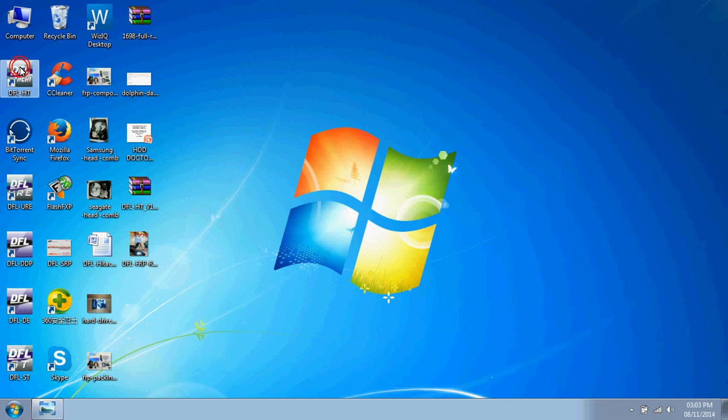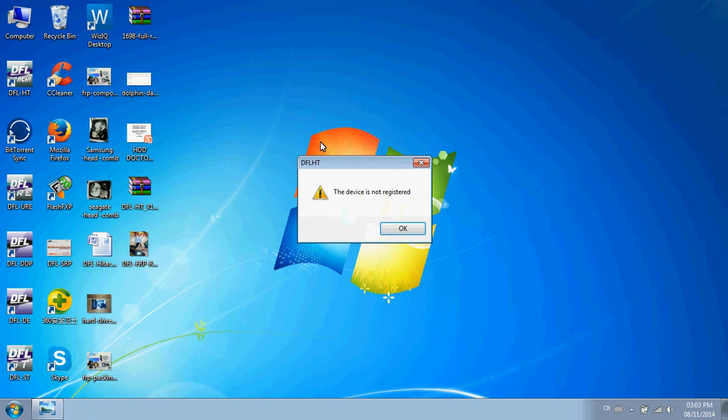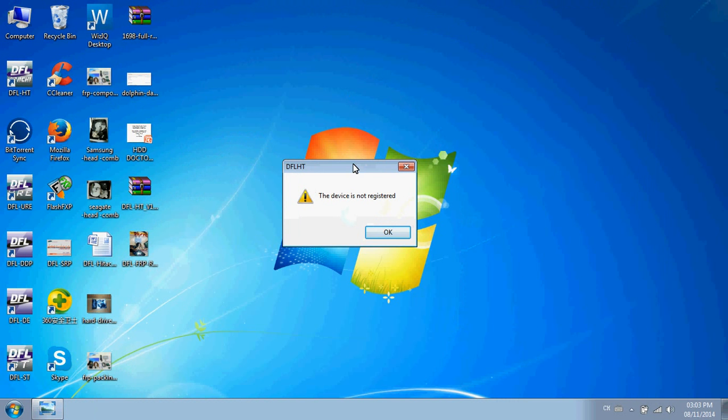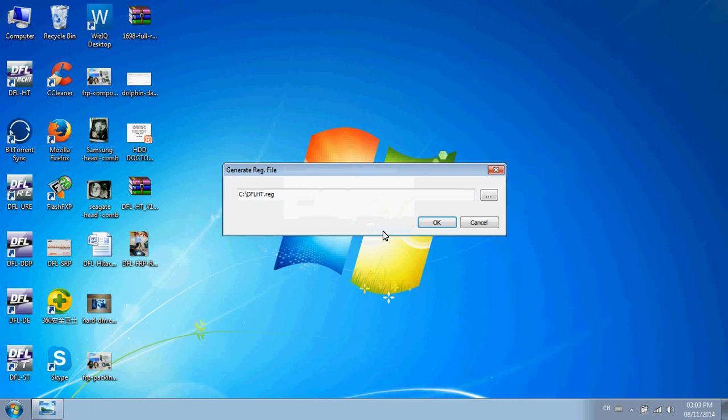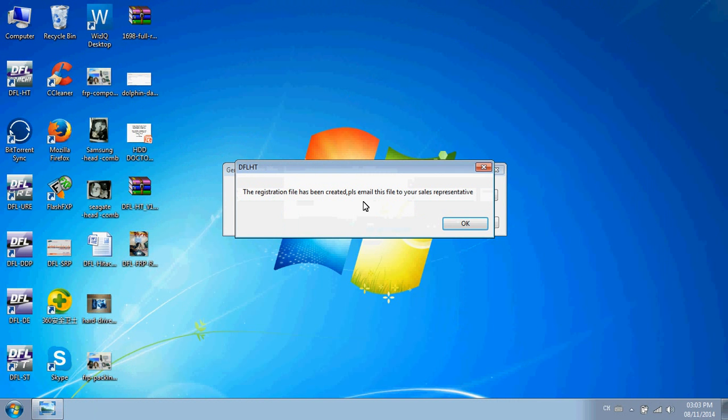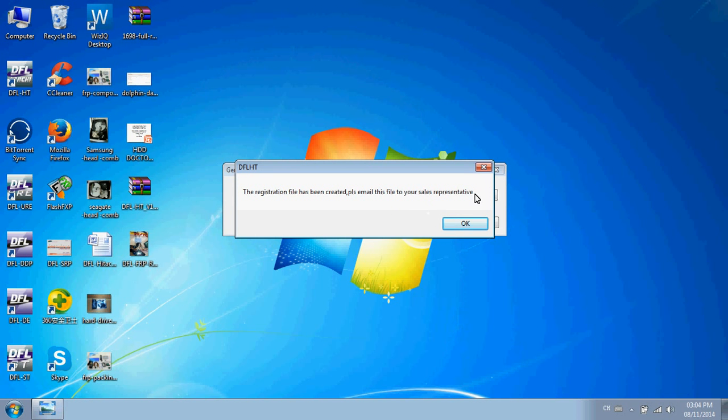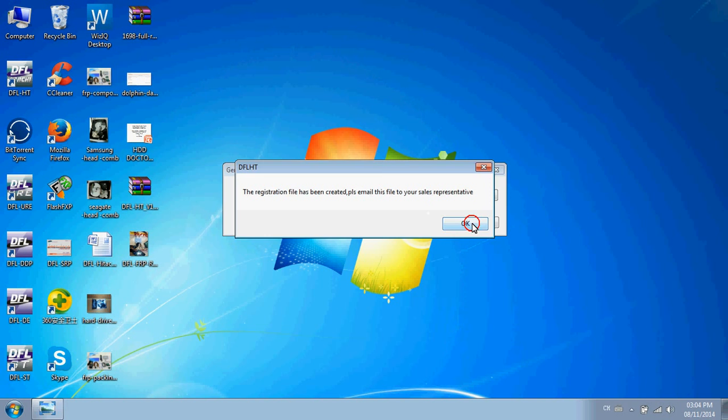Double-click the DFL HitTouch icon on your desktop. You will get a message that the device is not registered. Click OK, and the file will be created. Please email it to your sales representative. Just click OK.